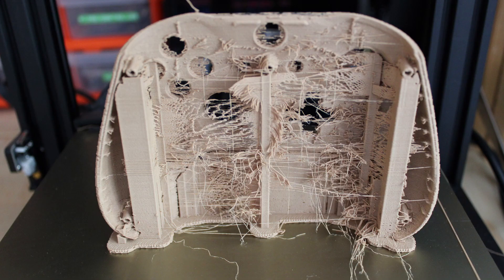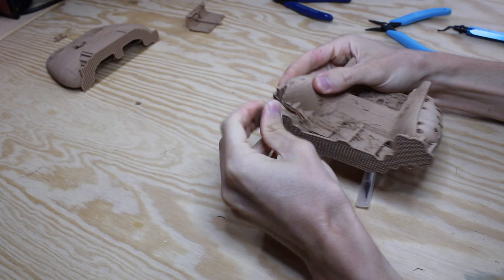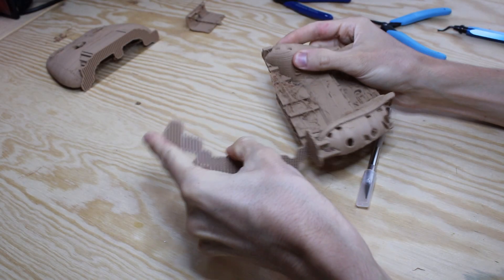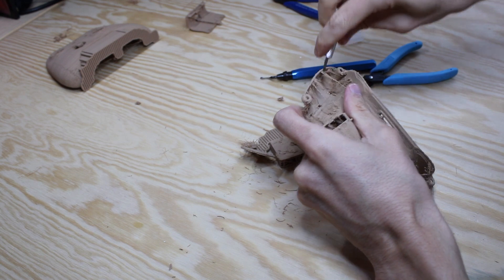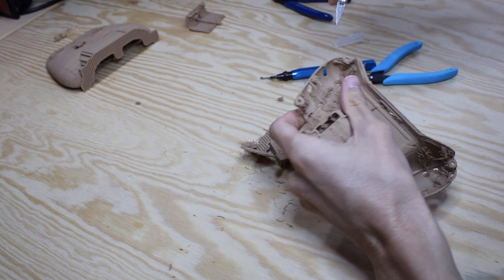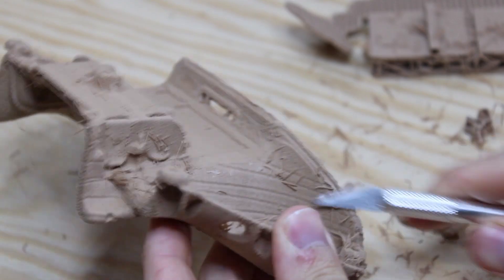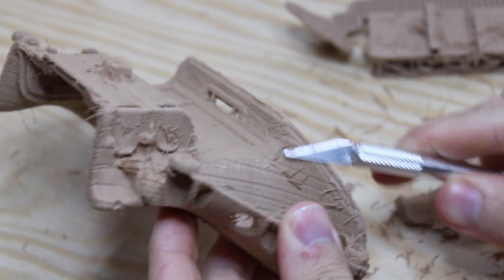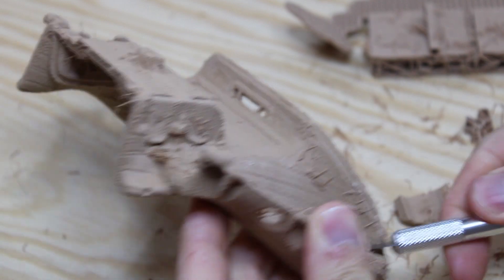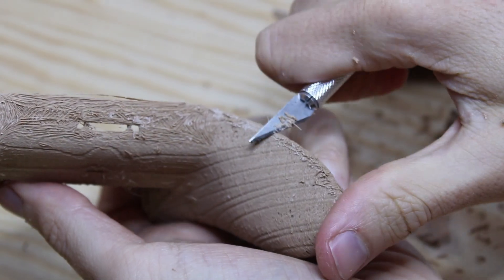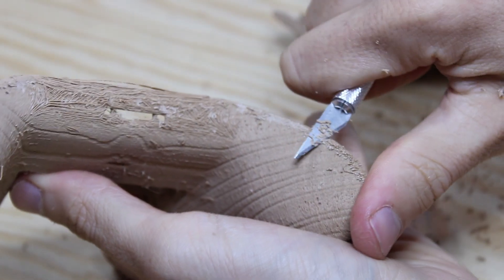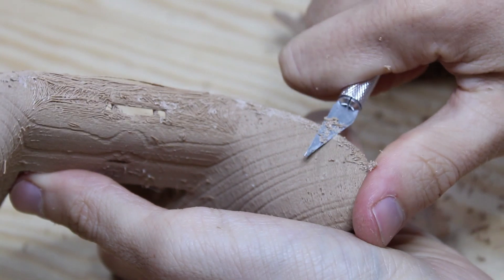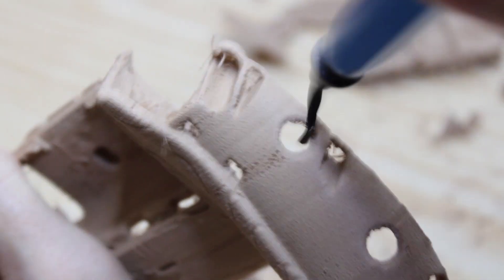After printing, remove the supports and clean the different parts. The wooden PLA has a tendency to leave a lot of strings on the final print. Those need to be cleaned. A deburring tool is quite useful for the holes.